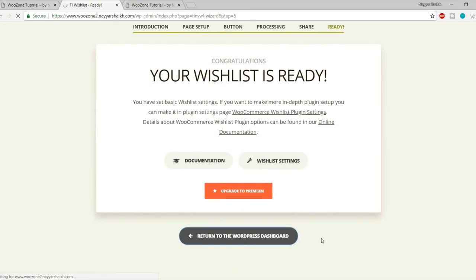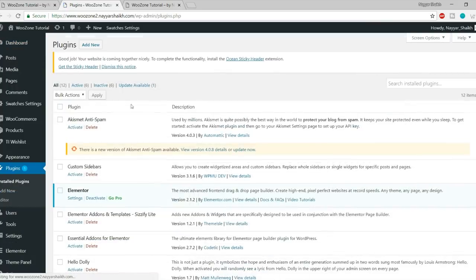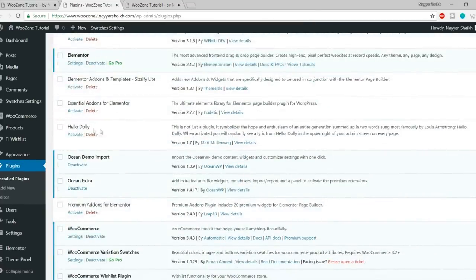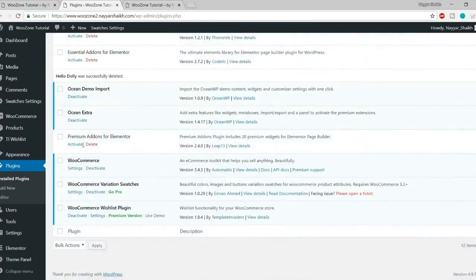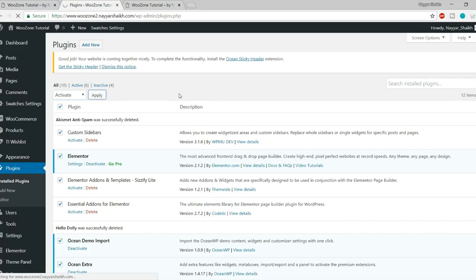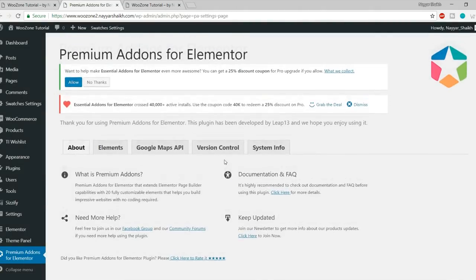Now click on Plugins and activate all the plugins we've installed. There are two extra plugins we don't need: Akismet Anti-Spam and Hello Dolly — you can delete both. Tick mark all inactive plugins, from bulk action select Activate, and click Apply. All plugins are successfully installed and activated.